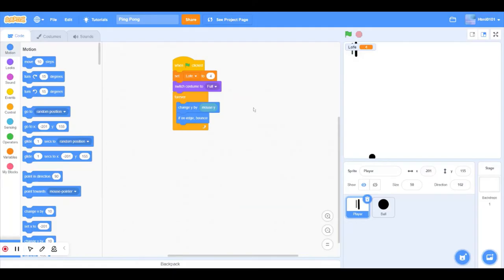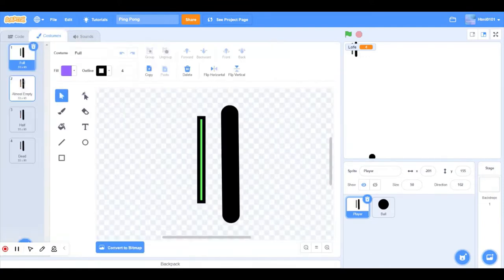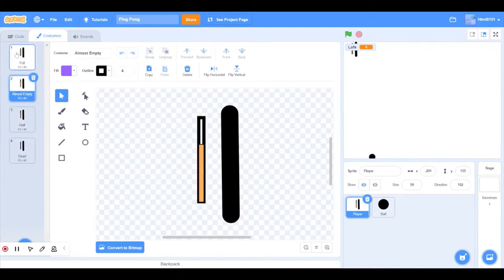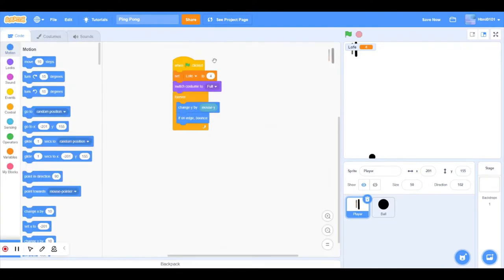Hello everyone and as promised I will do the health bars one, so let's get started. First we have our costumes here: full, almost empty, half, and dead. So since we got that, we want our full to be like that.